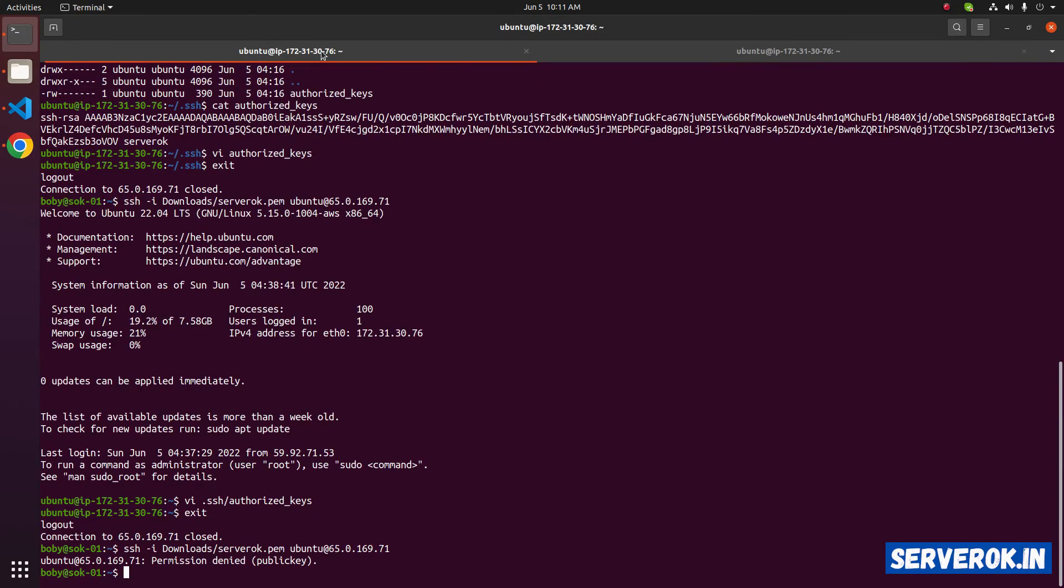Now let's disconnect from the server and see if we can reconnect. We are not able to connect to the EC2 instance using the default key, because we removed the default public key from the .ssh authorized file.